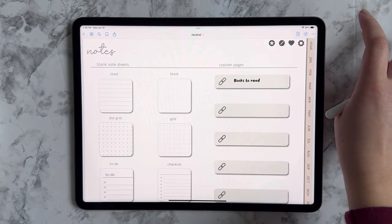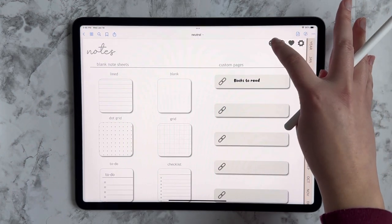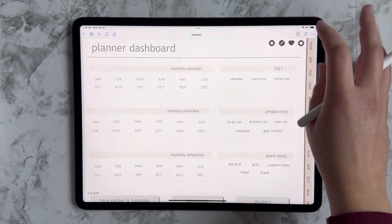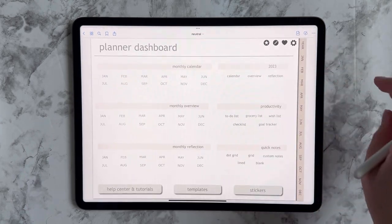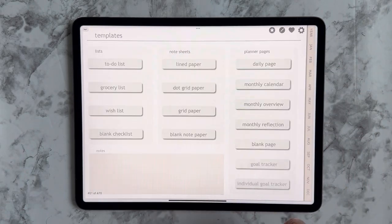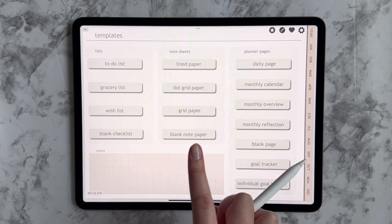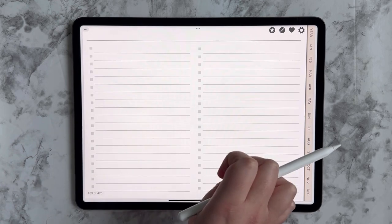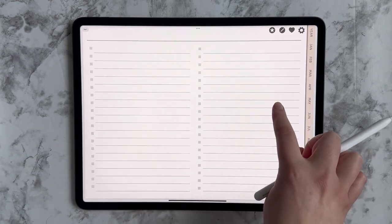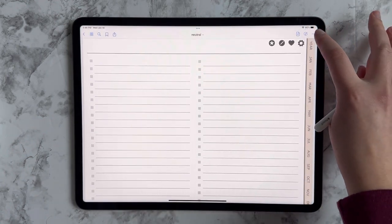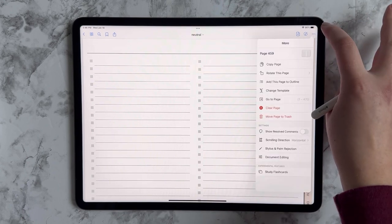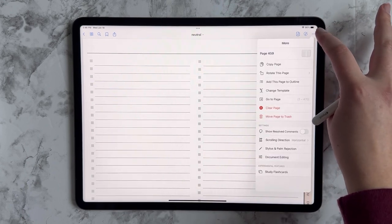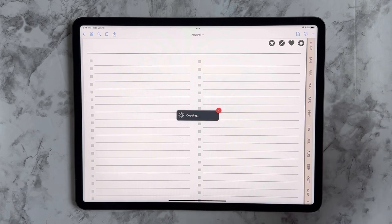So I'm going to turn off edit mode. Then I'm going to come up here to my dashboard and I'm going to go to templates. And if you watch my template tutorial, you already know how this works. But for my books to read, I think I want a blank checklist. So I'm going to come in here, I'm going to tap the screen to bring up the toolbar, tap the three dots in the top right hand corner, and select copy page.